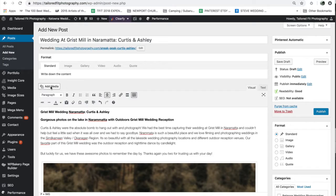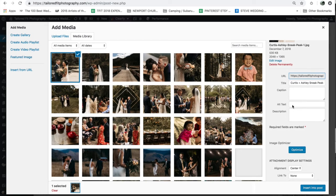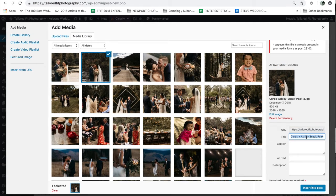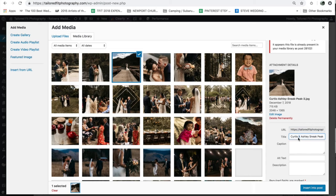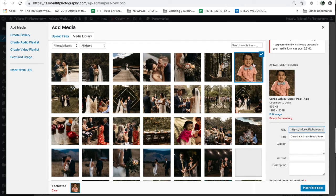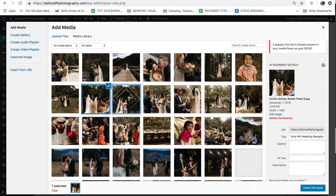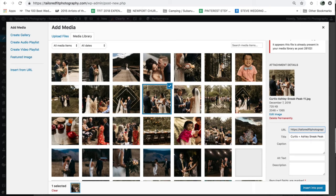An easier way to do this in WordPress is to go up to your Add Media button — you can see all the recent media you've added and quickly access and edit the title for each. So I would change the title to 'Grist Mill Wedding Reception and Ceremony.' This is going to be a lot easier if you just rename your photos before uploading them to your website. Normally you would decide what keyword you want your particular post to rank for and title your images around that.